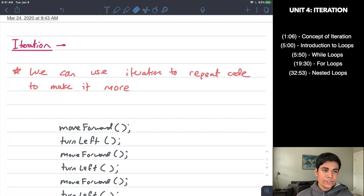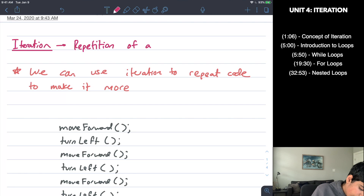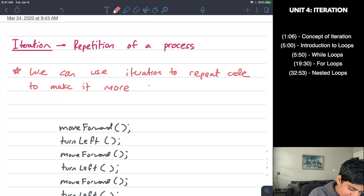The first thing is iteration — obviously the name of the unit — but it is a very important vocabulary term. So what does iteration actually mean? Iteration refers to the repetition of a process. It is basically taking a process, code, a block of code, or an algorithm and repeating it over and over again. We can use iteration to repeat code to make it both more concise and less repetitive.